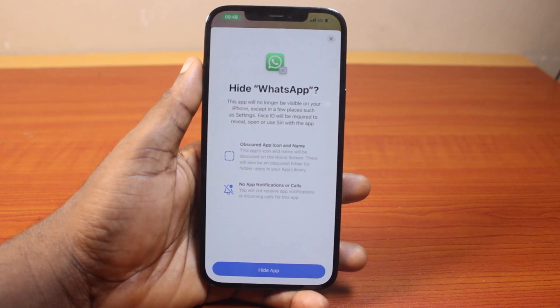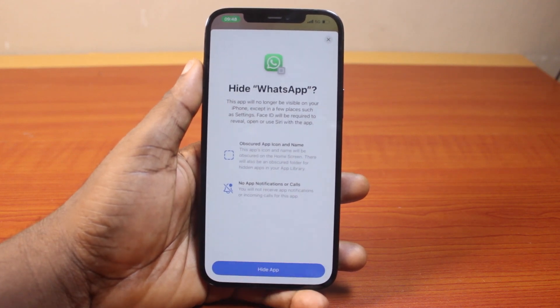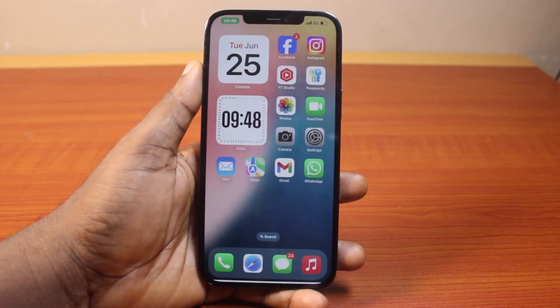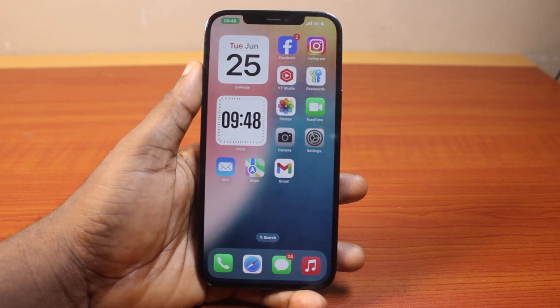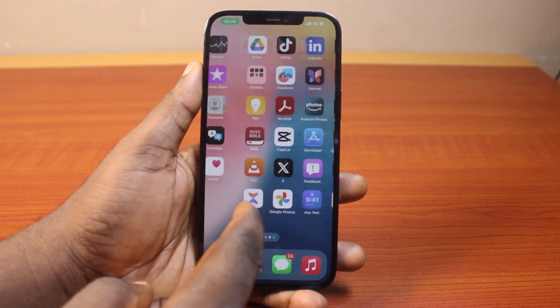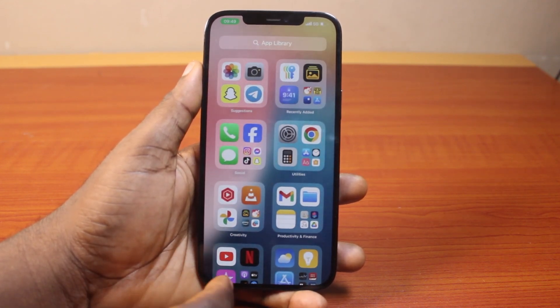You'll need to confirm your Face ID. After confirming, choose the option that says hide WhatsApp application, then go ahead and click the hide button. Once hidden, this will remove the WhatsApp application from your iPhone home screen.